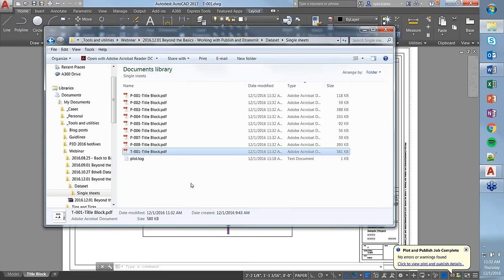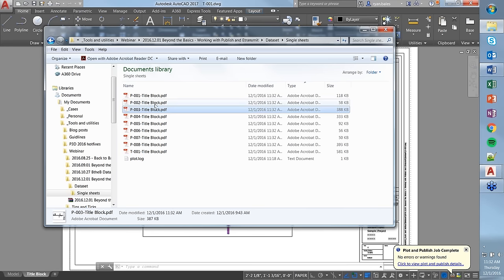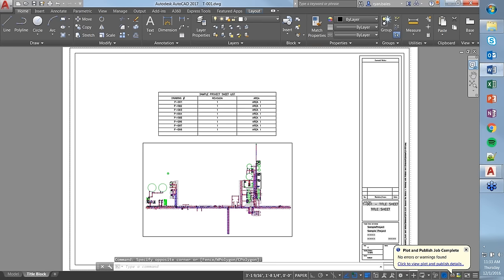I've used single sheet publishing when creating check sets, or if you've printed 200 drawings and one is wrong, you can re-publish that single sheet and reinsert it into the correct set using something like Adobe Acrobat. It helps if, say, one of those 200 drawings doesn't have an engineer stamp — you republish just that sheet. That about rounds out Publish.